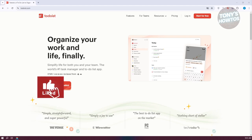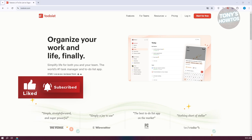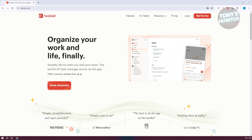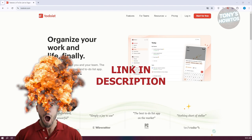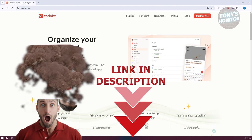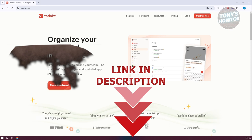Hey guys, welcome back to Tony's Outdoors. In this video, I'll be showing you how to use the Todoist app effectively. This is going to be a beginner's guide. Let's get started.